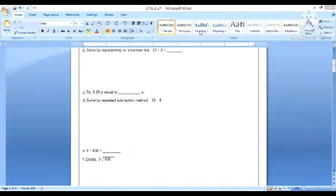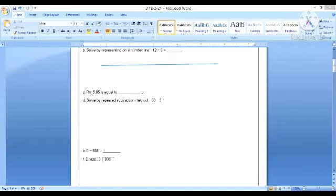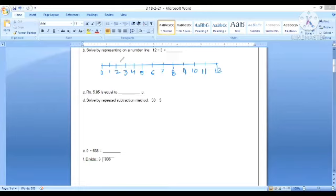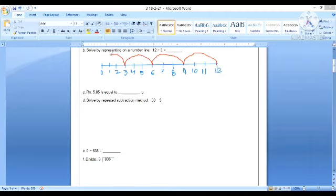The next question is solve by representing on a number line: 12 divided by 3. First we have to draw a number line. We have to start from 12 and end at 0, and every time we have to skip 3 steps. If I start from 12, when we skip 3 steps we will get 9, then 6, then 3, and on skipping again we will reach 0.